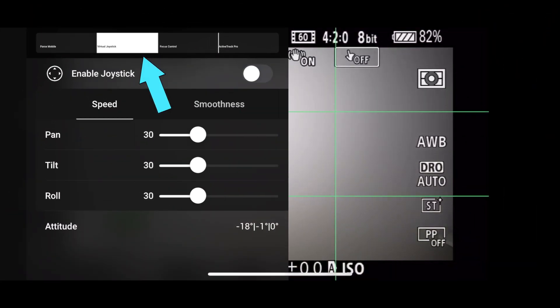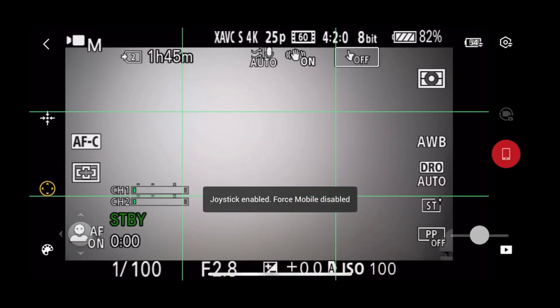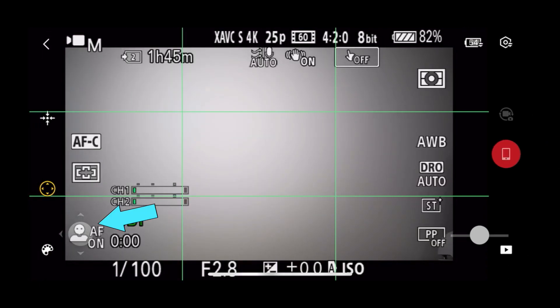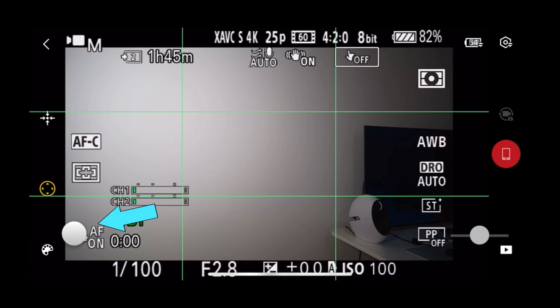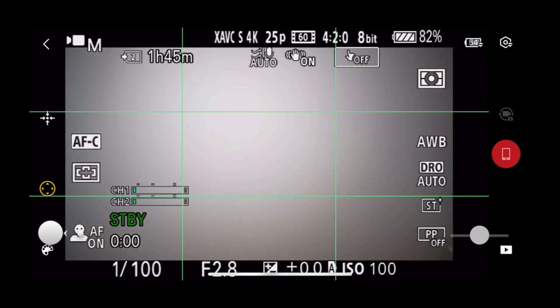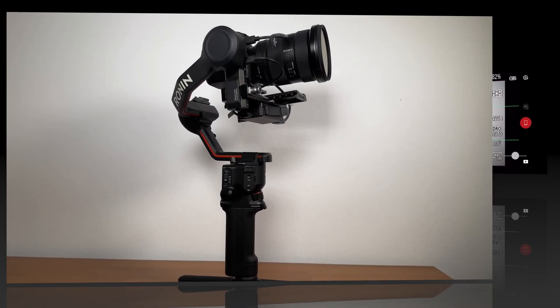The second way is enabling the joystick. If you enable it, you are going to see on the left bottom side the joystick. With the joystick you can move your gimbal very smooth and precise.